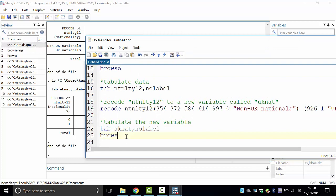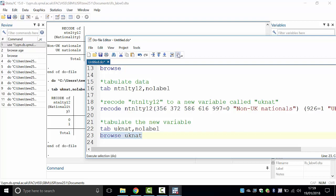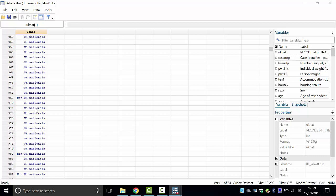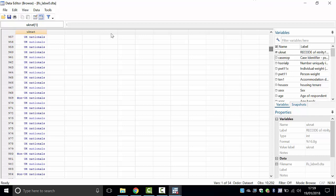You can also type 'browse UK_NAT' and execute it to see the variable in spreadsheet form. The first person is UK national; scrolling down you'll find non-UK nationals — could be Irish, Pakistani, or Polish. There are lots of UK nationals here. This is just a list of people under the UK_NAT variable.